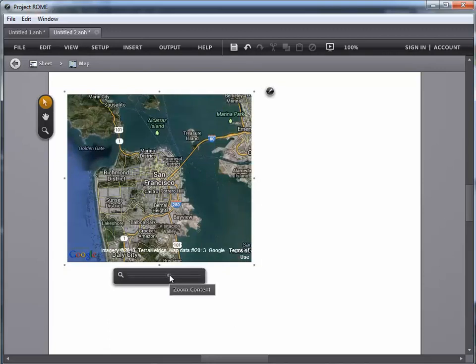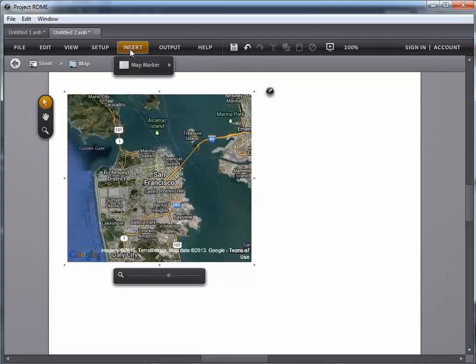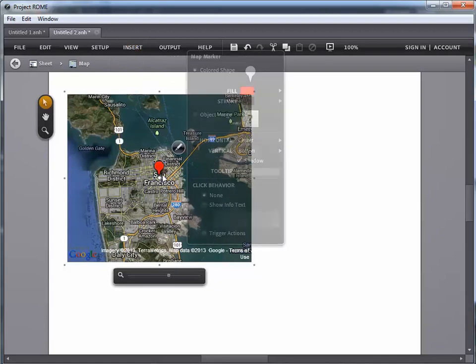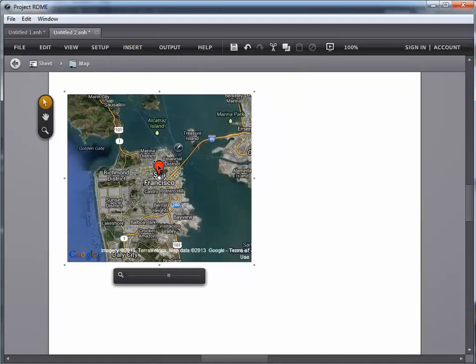Now the other thing that happens, and you may not notice this when you first use this tool, is your insert options also change when you're down editing at the map level. Now I have a chance here to put a map marker in. So I'm going to go ahead and drop my map marker in place. And maybe I'll get it a little bit smaller. It doesn't need to be quite that big.